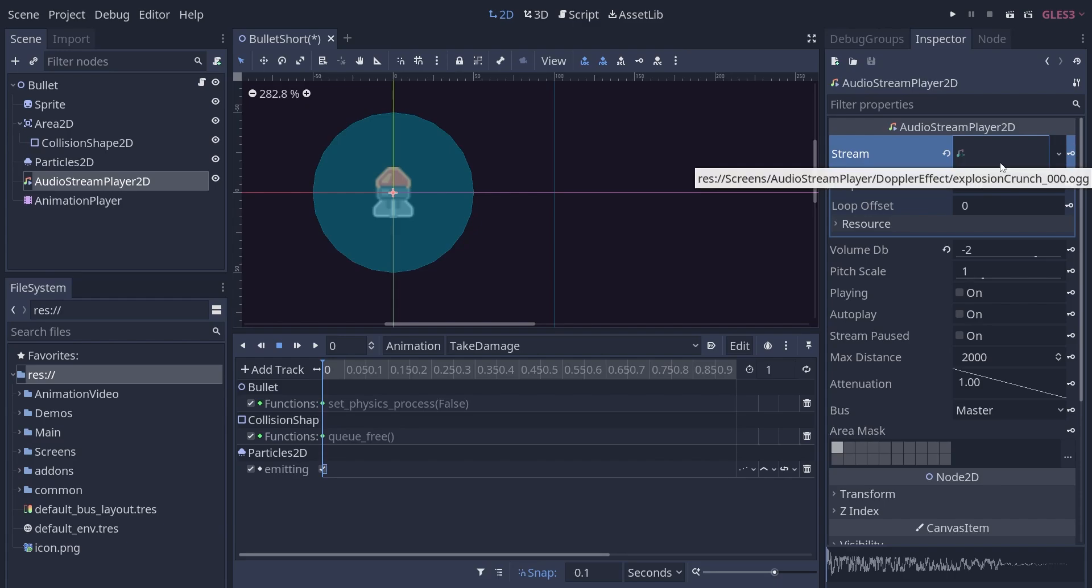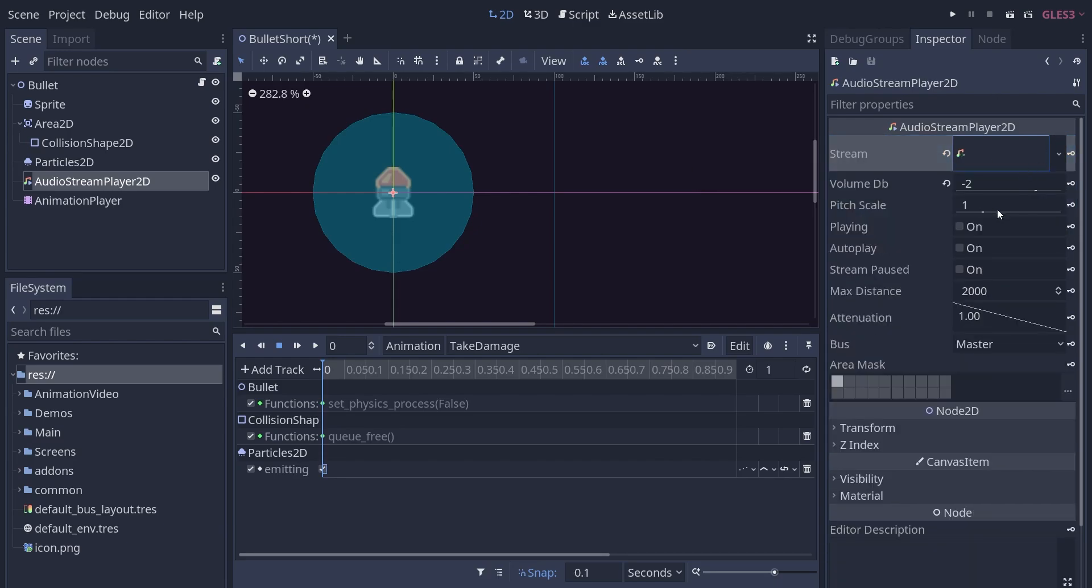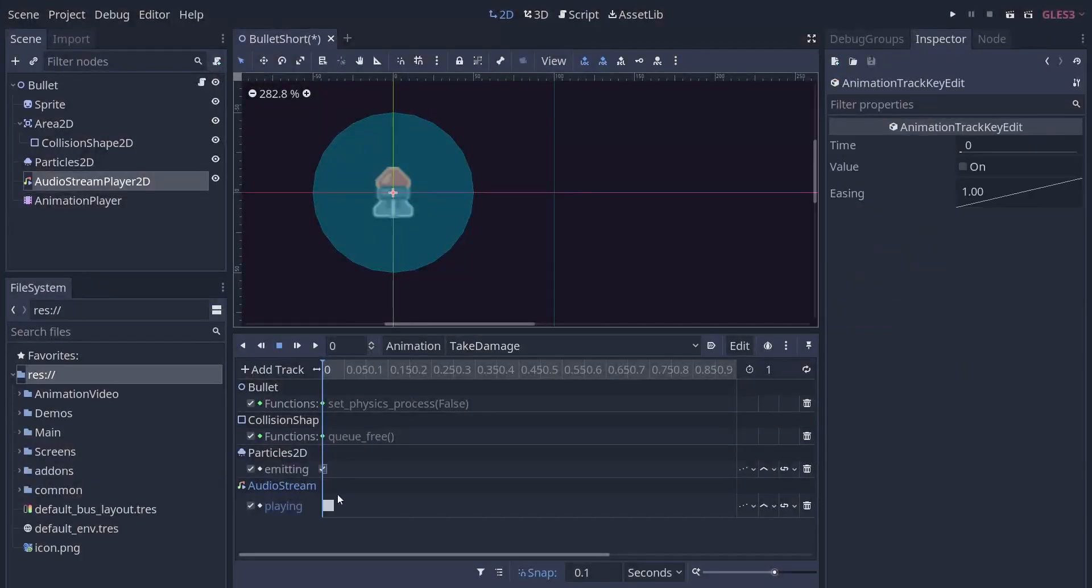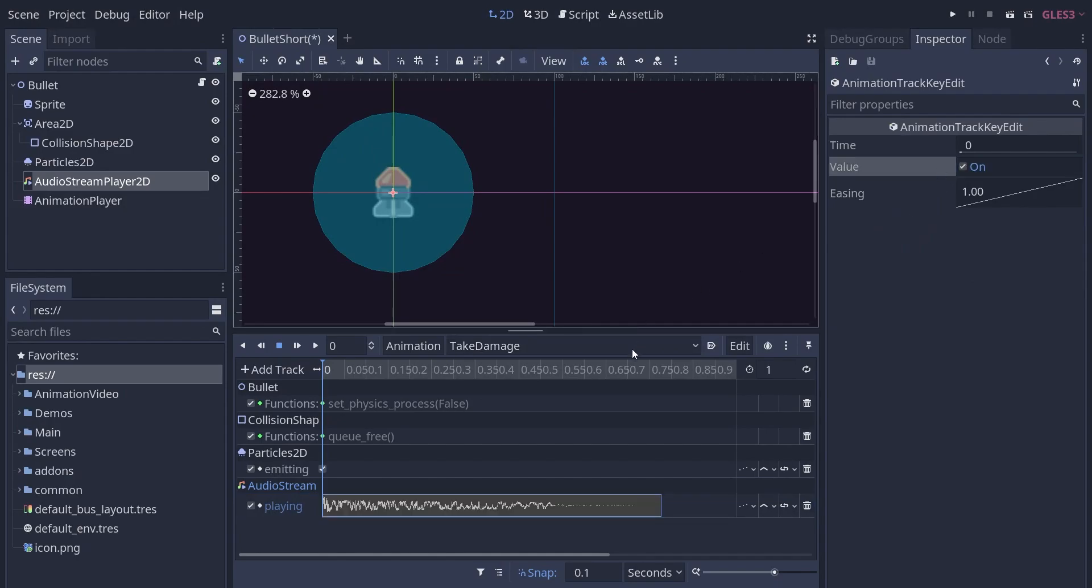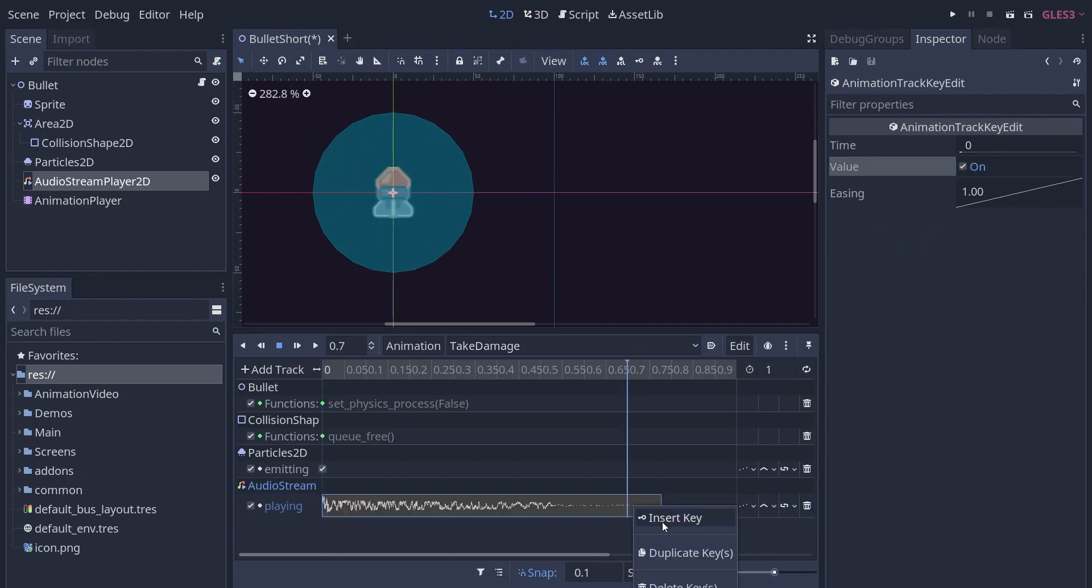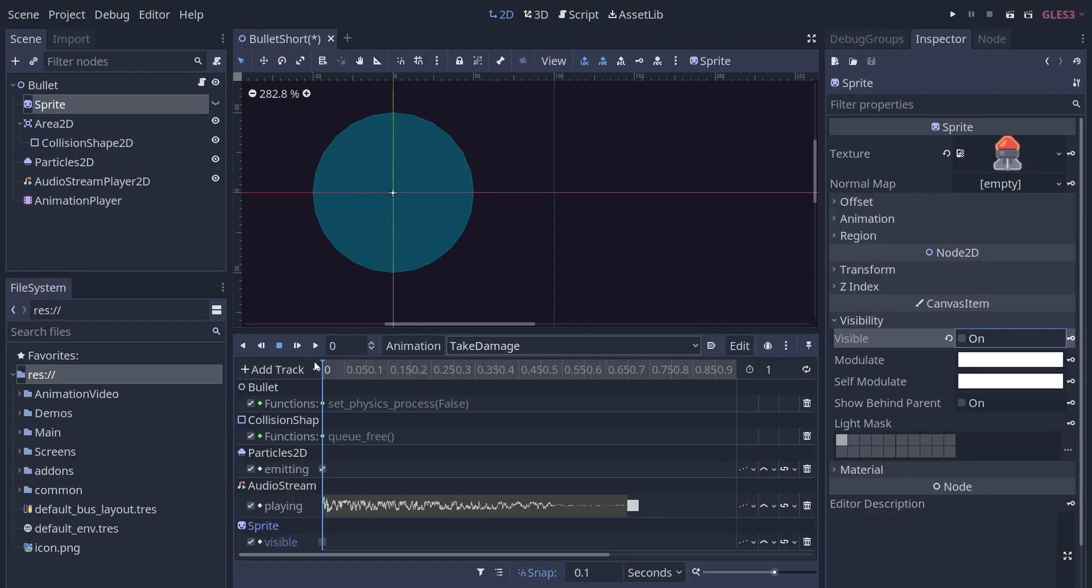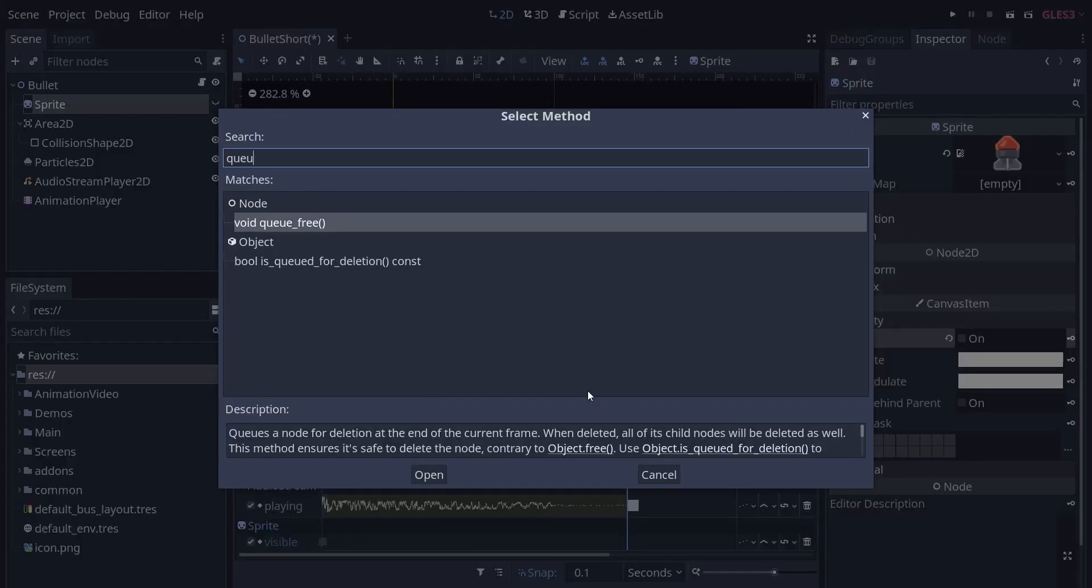To do that, we add an audio stream player, drag and drop our sound into the audio stream, and key in playing the sound so that we can see its waveform. Then, hide the bullet sprite, and cue free the bullet at the end of the sound with its core function track.